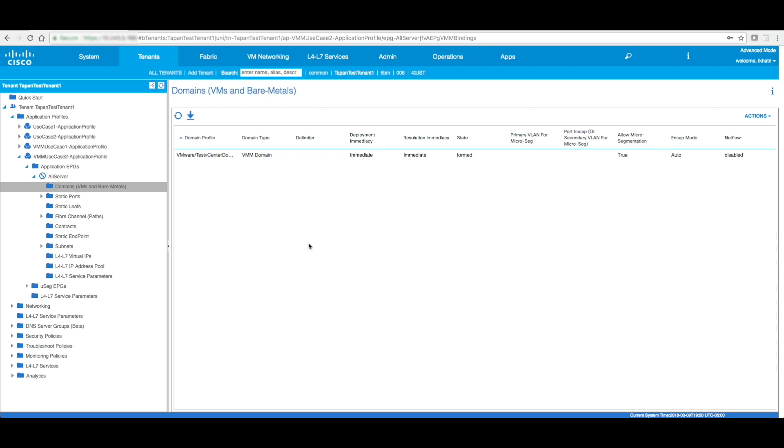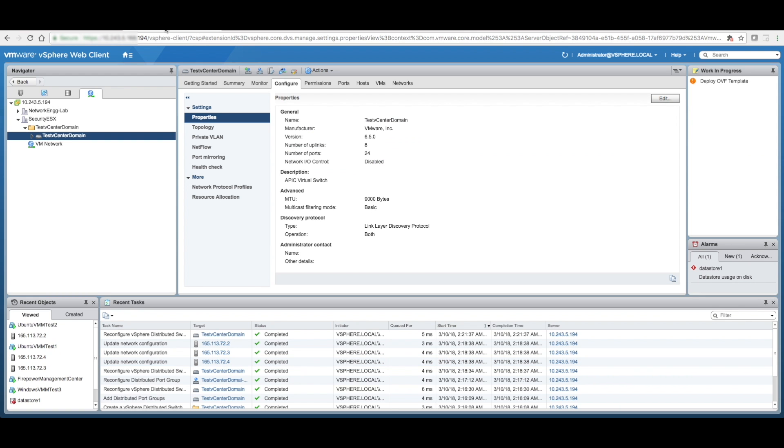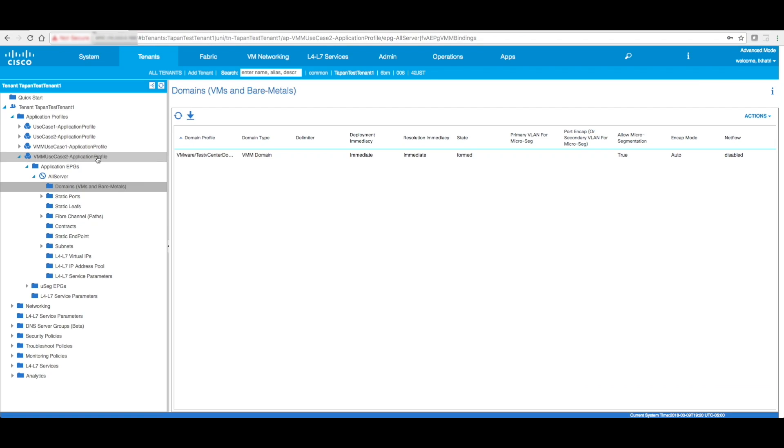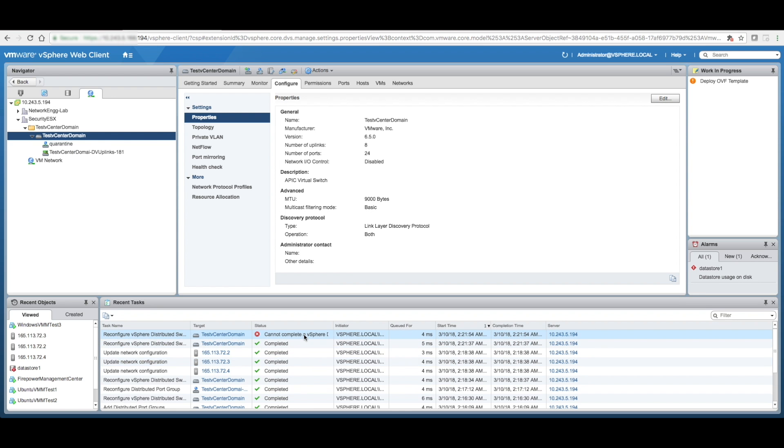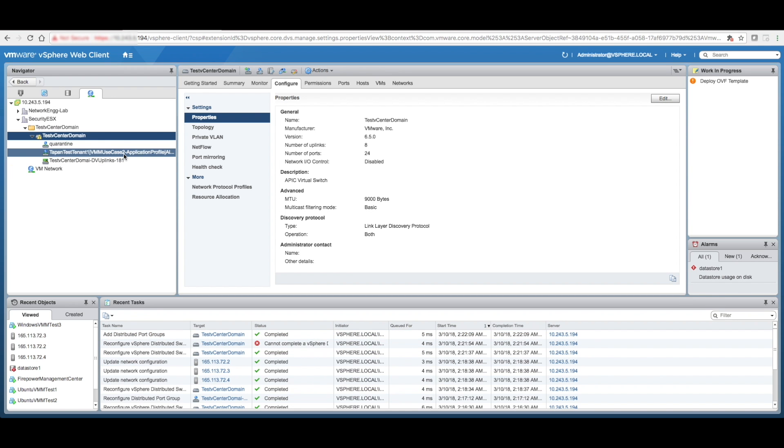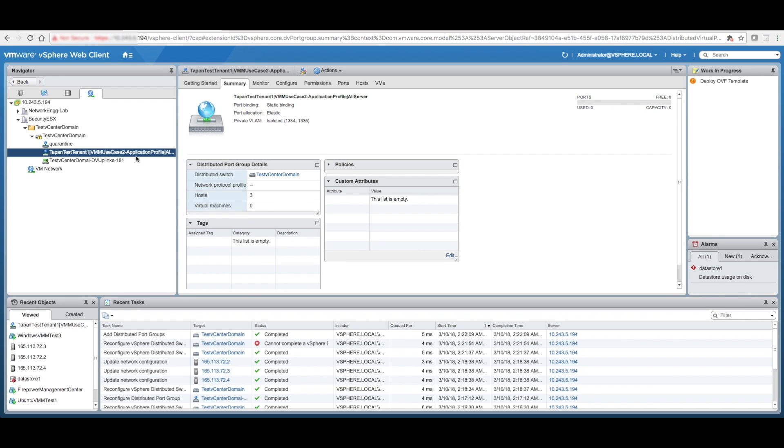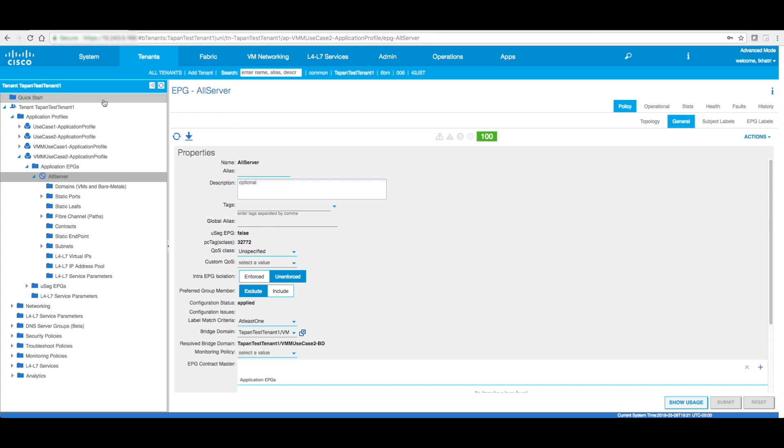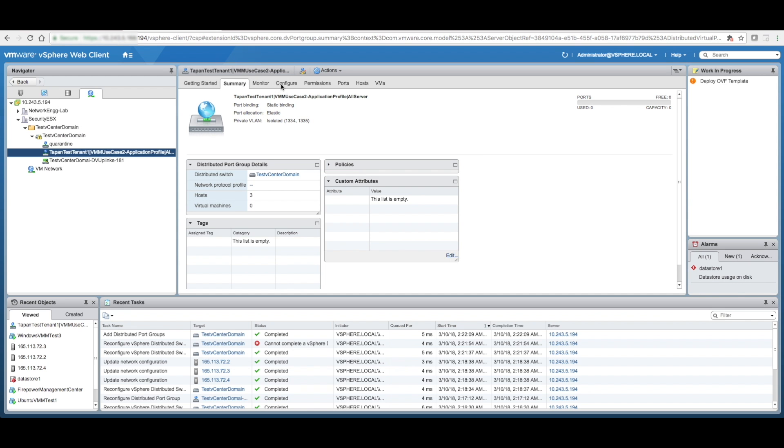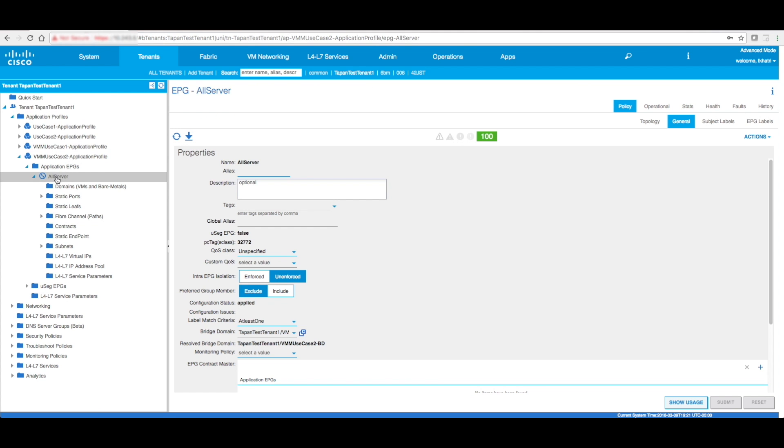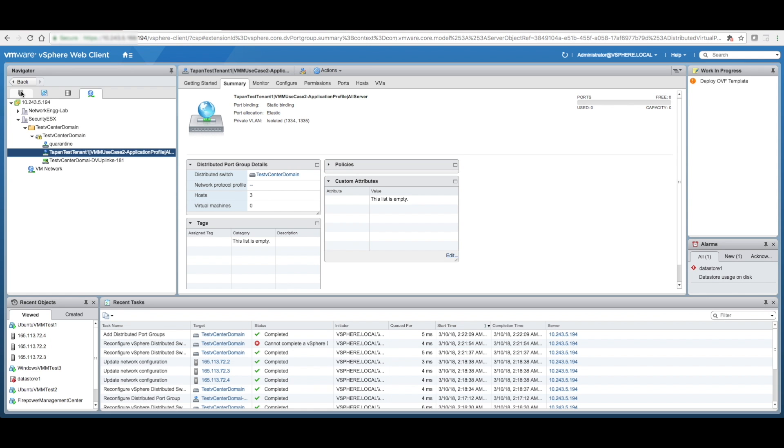So the moment I click on submit, if I go back to my vCenter, okay, so here it comes. This is the port group that ACI created on this particular DVS. So you see how this naming convention works? It's your tenant name, application profile name, and the EPG name. So tenant is ThappanTestTenant1, VMMUseCase2ApplicationProfile, and AllServerEPG.